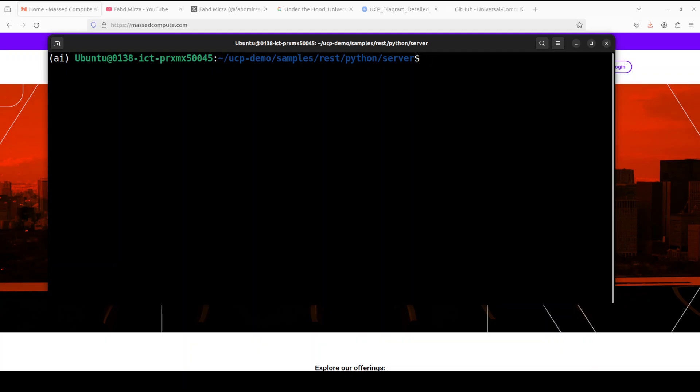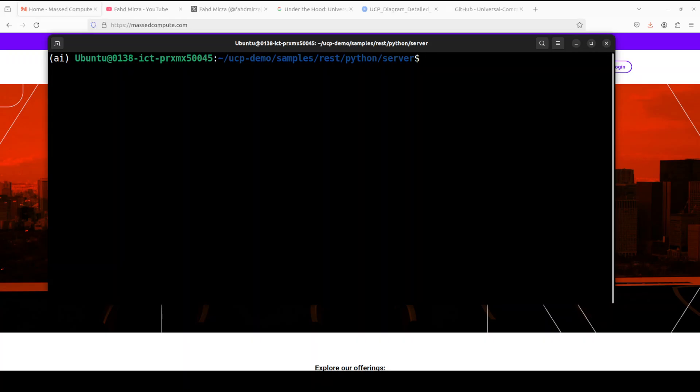So we will install some dependencies, which we already have done and prepared the workspace. Then we are creating a sample flower shop with products. Then we are going to launch the UCP merchant server. We will also check how agents discover business capabilities and then create a checkout session with product.